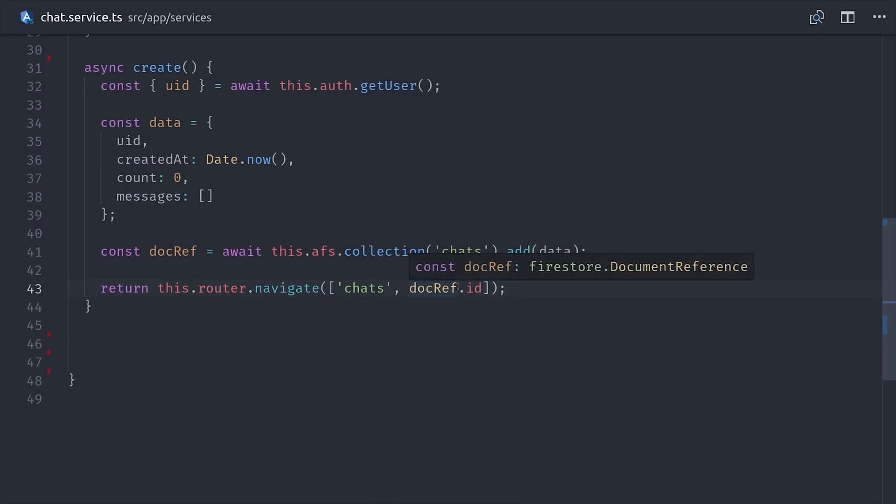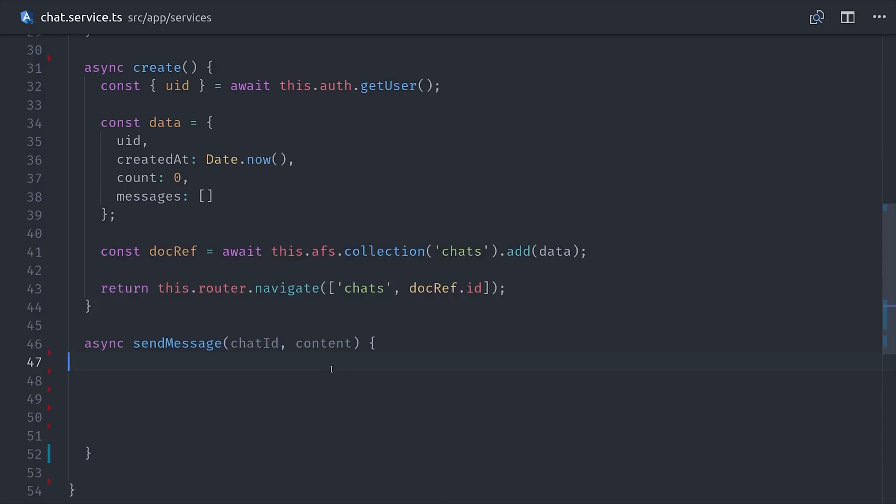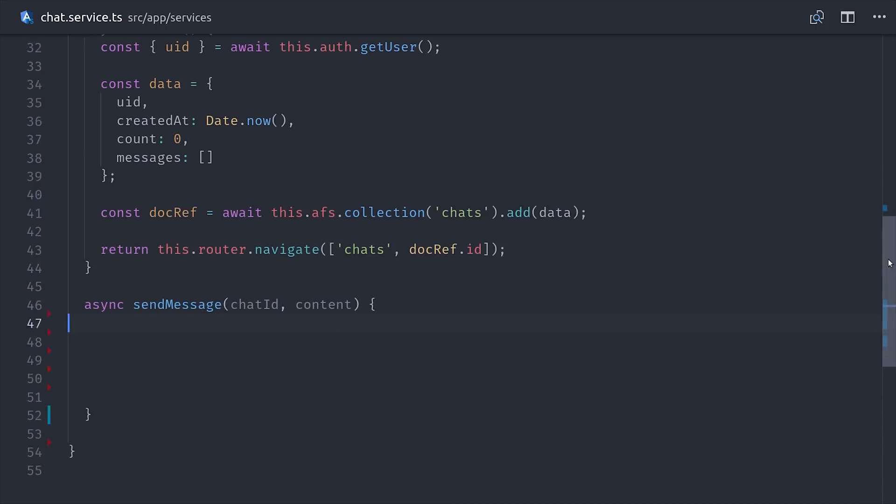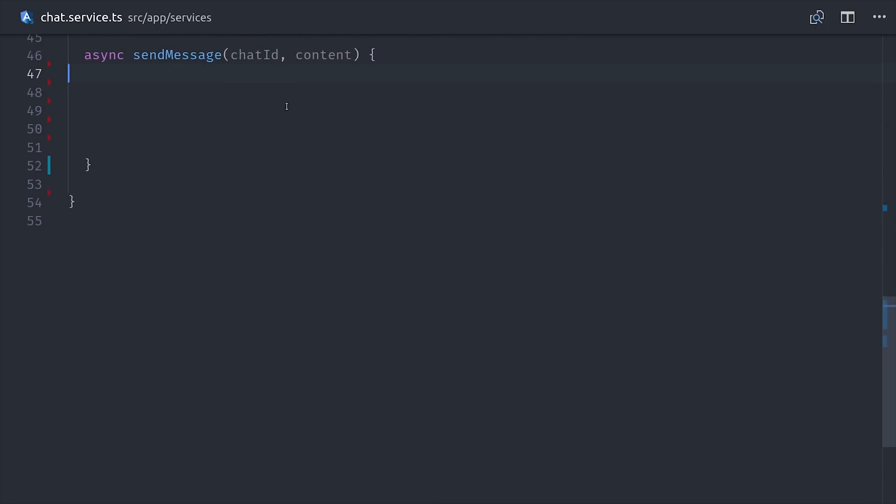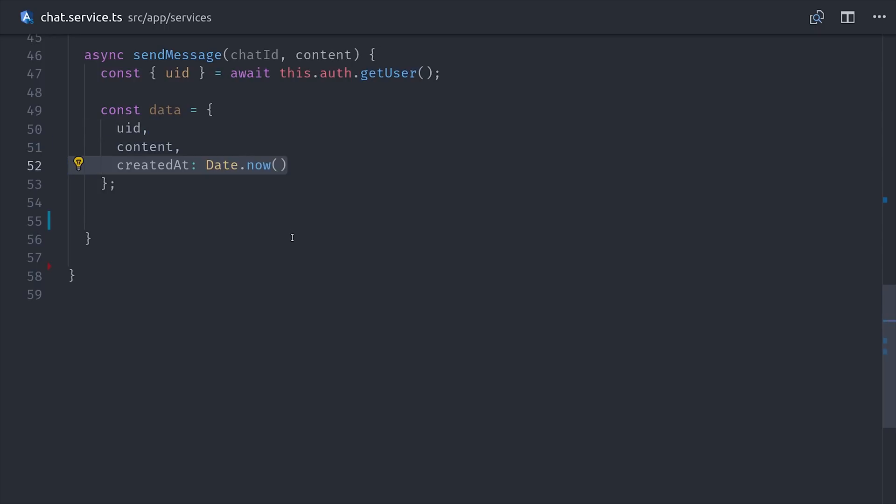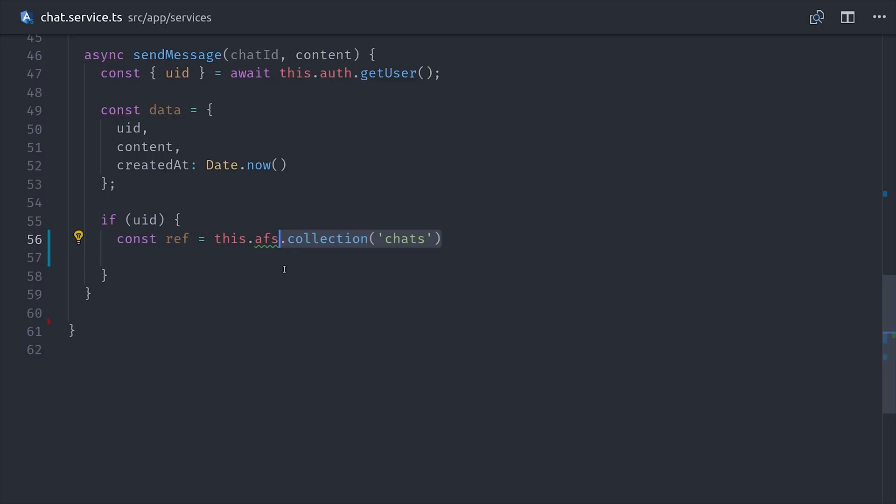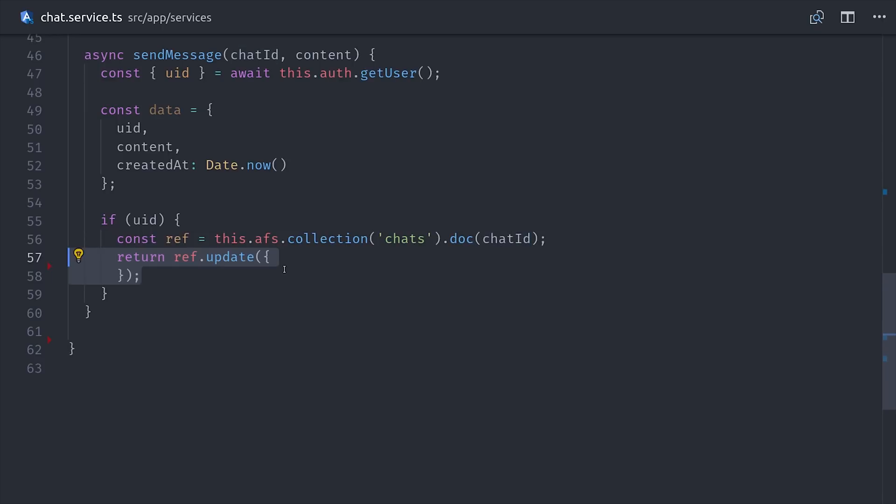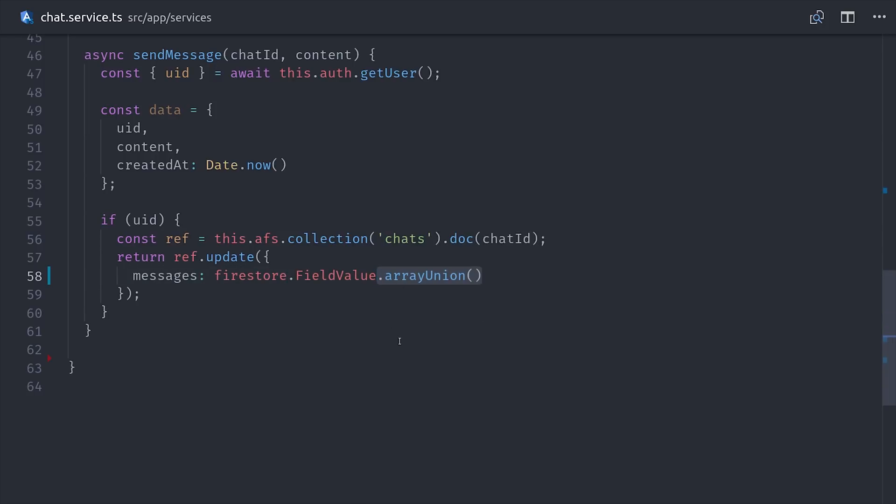Adding messages to the chat follows a very similar process. We'll once again create an async function that takes the chat ID and the message content as an argument. Then we'll determine the current user's ID with our getUser method, and then we'll set up a data payload with the user ID, the content, and a createdAt timestamp. We're going to use a relatively new method in Firestore, which is the arrayUnion method. It changes the behavior of updates when working with arrays, so if we have a unique object, it's going to append that object to the end of the array. The nice thing about this is that it ensures every message is unique and idempotent. In other words, if we accidentally submit the same data payload twice, only one of those objects will actually be added to the chat array.